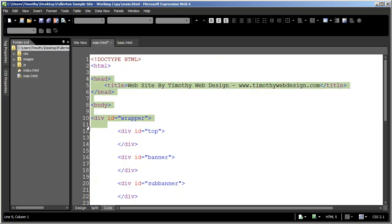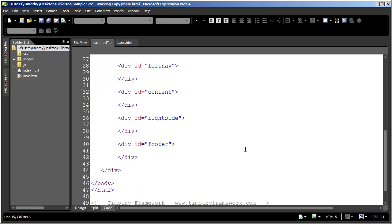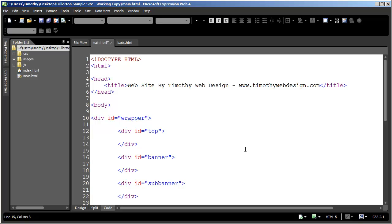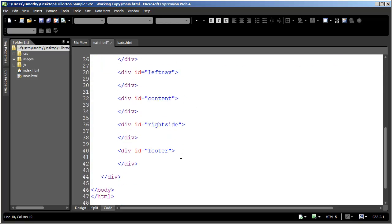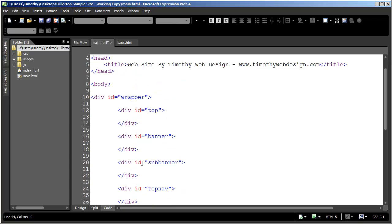Beyond that, everything else in this document is something we've discussed in the introduction to HTML series. For right now, just make note of the fact that I have a div here with the ID 'wrapper.' I call it wrapper because it's going to contain all of the other divs on my page — you're going to see why that's important when we get to CSS. For right now, just tuck it into the back of your head that I have a div called wrapper with a closing tag that contains all of the other divs.